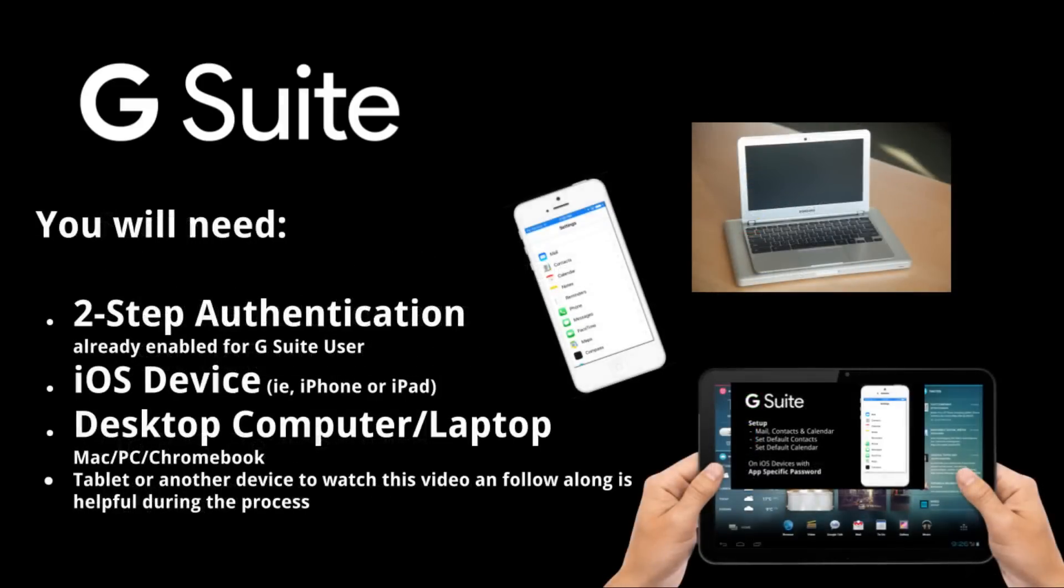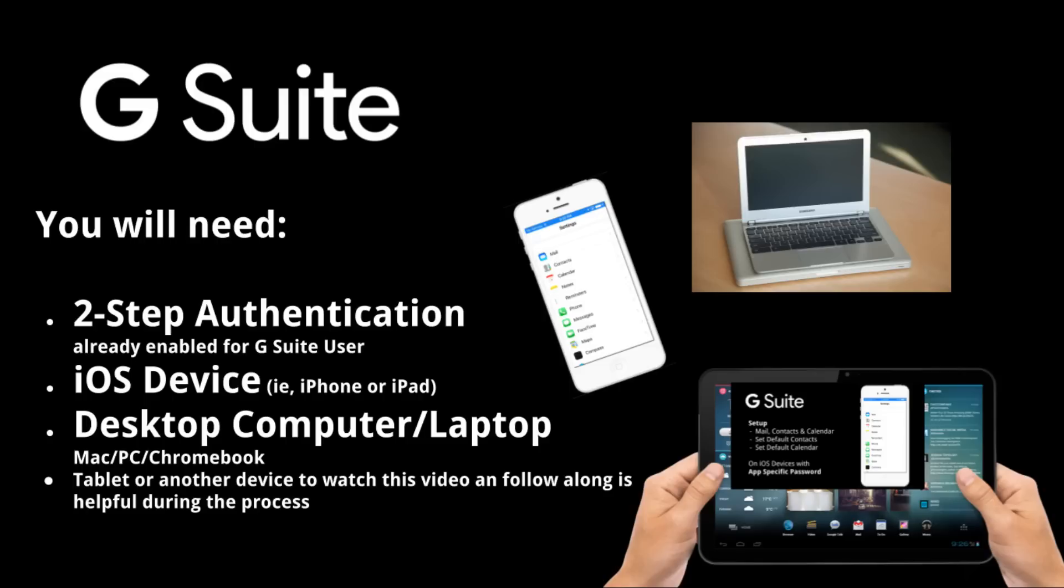This video assumes that you have two-step authentication already set up with the G Suite account. You'll need your iOS device and another device with a full desktop browser, preferably Chrome. To make things easier but not necessary, open this YouTube video on a third device or Chrome tab on the computer that you can follow along and pause to complete instructions.